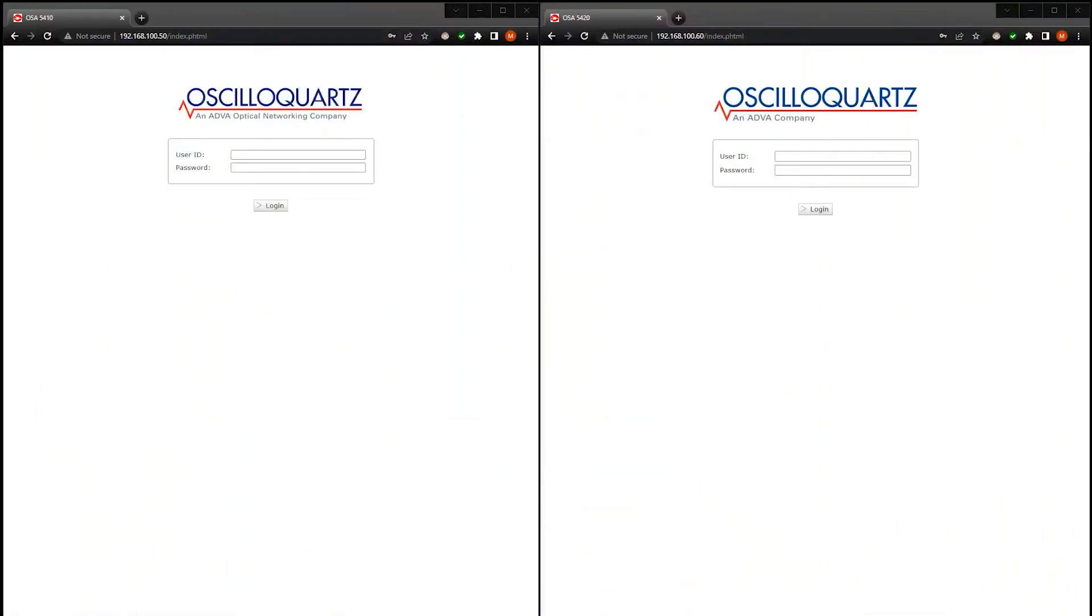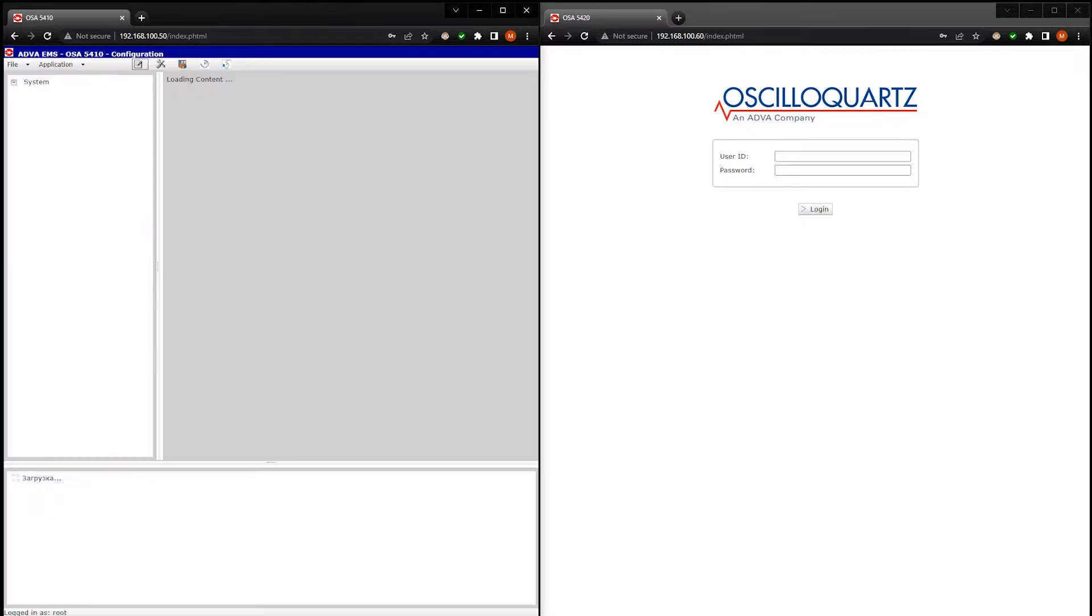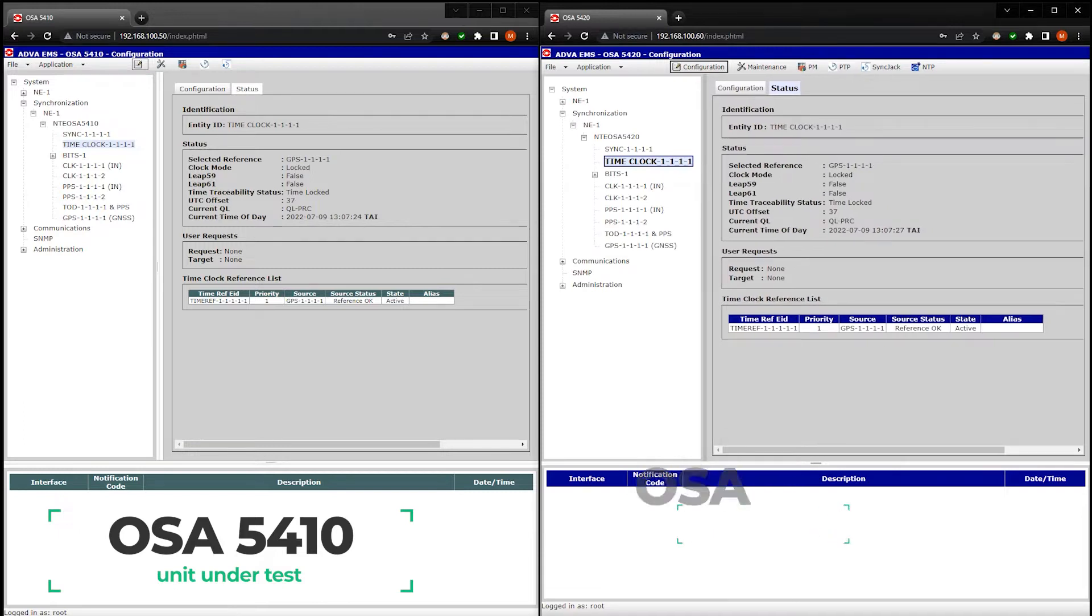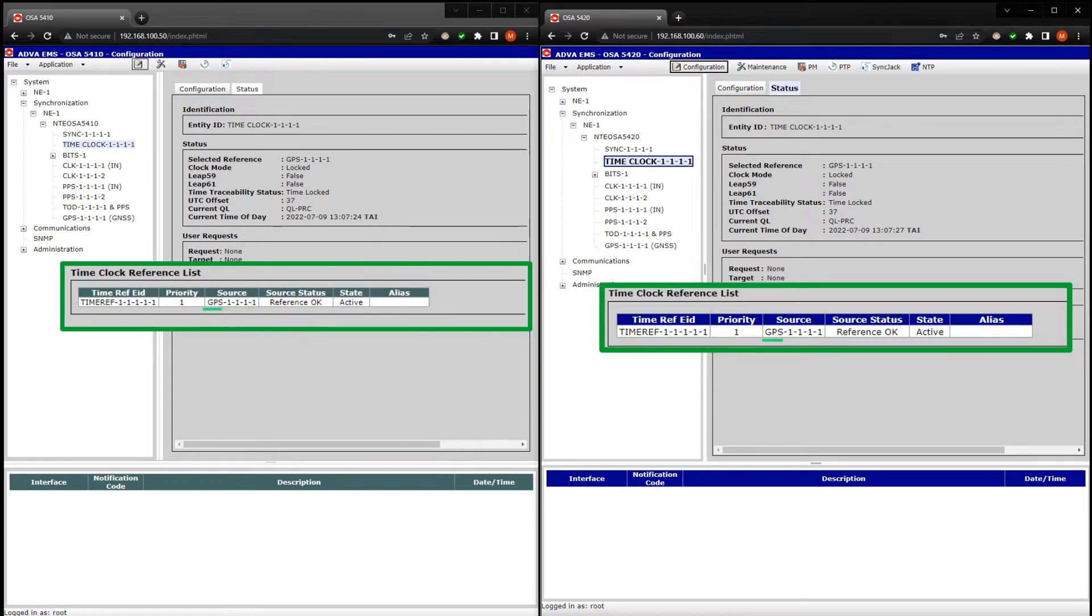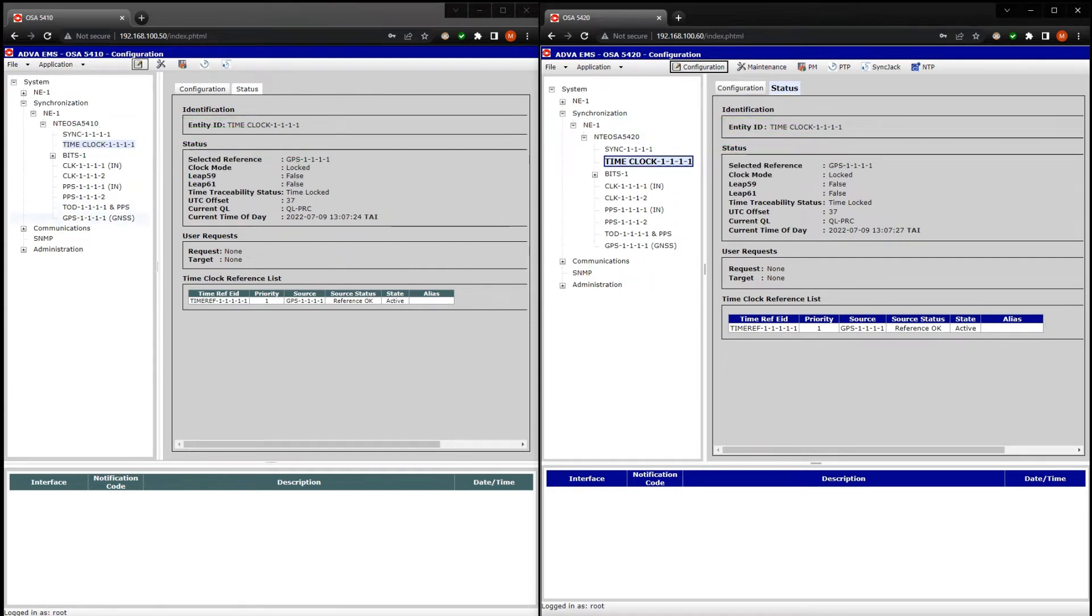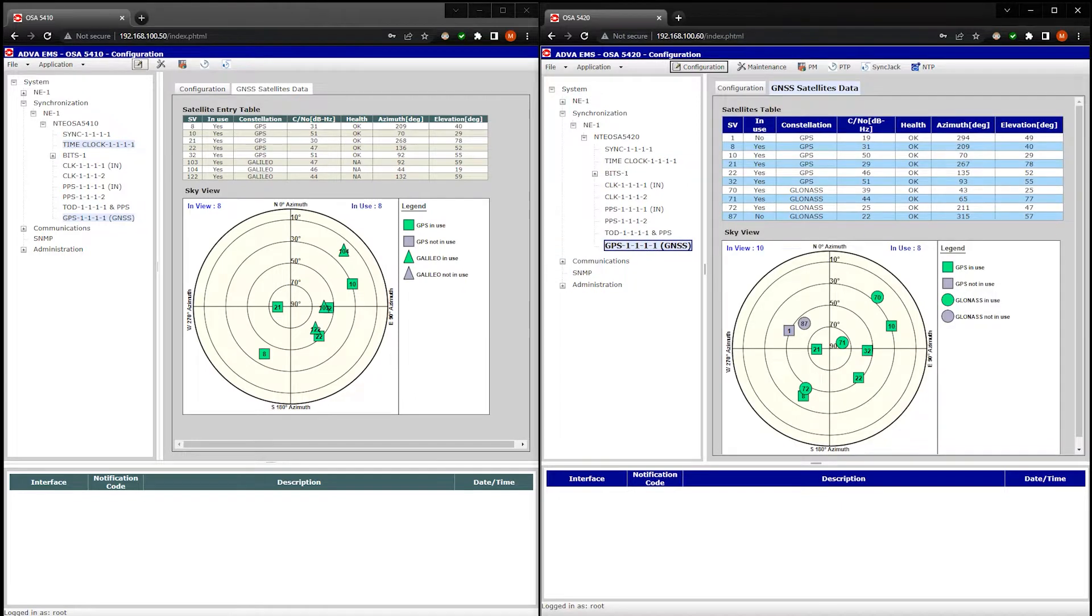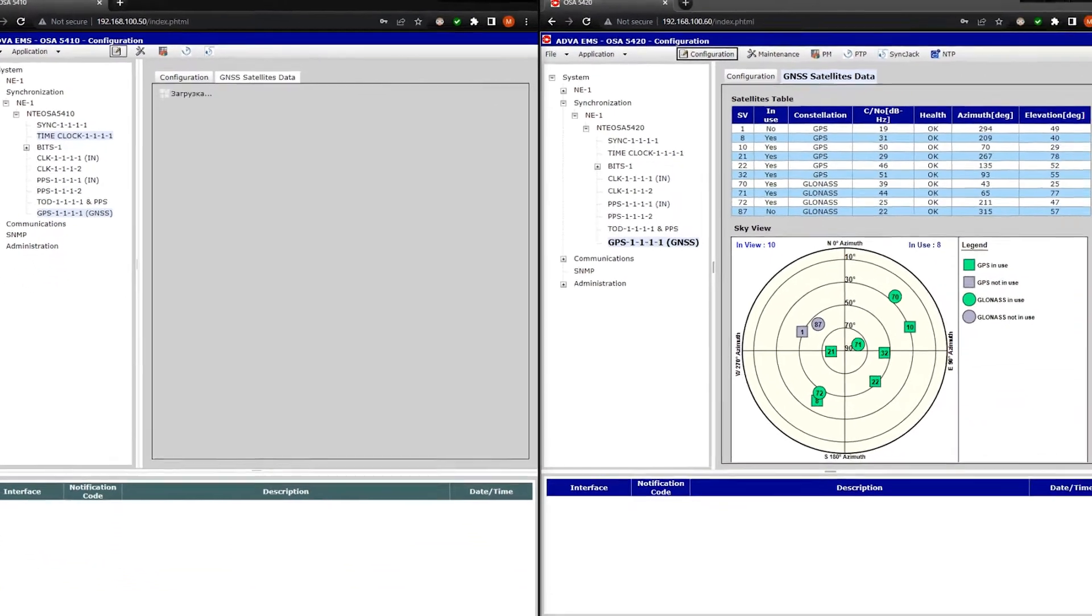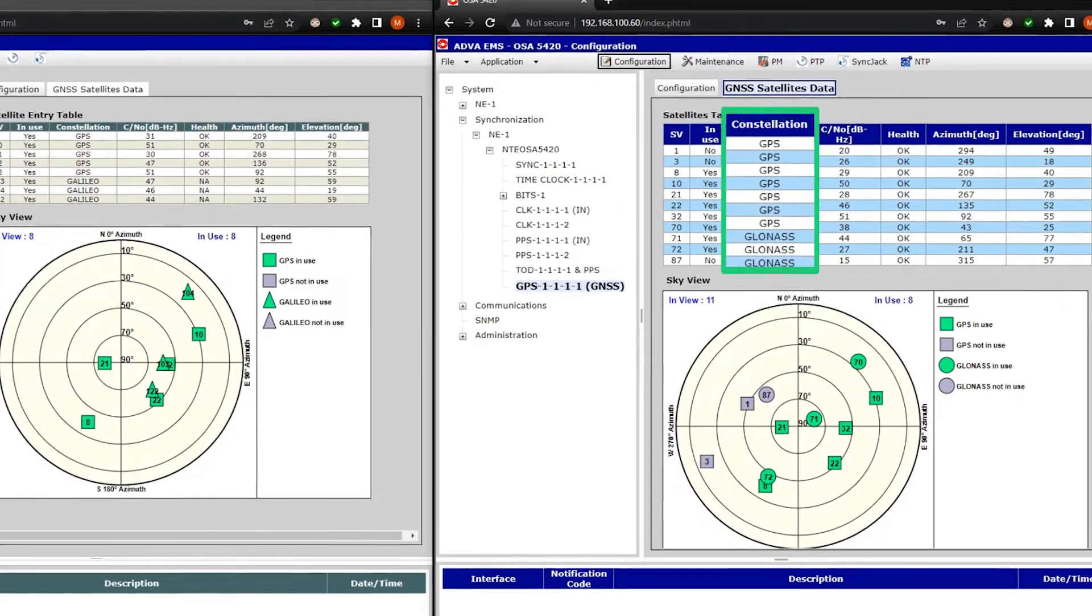I'm logging into the control panels of the time servers. On the left is unit under test 5410 and on the right is the reference time server 5420. As a reference time clock we set the GNSS module. It's active. Here you see the main status of the time servers. The clocks are locked to the reference source. Now let's see what the GNSS modules show. The device under test is configured to receive GPS and Galileo signals. Reference receiver in GPS plus GLONASS mode.